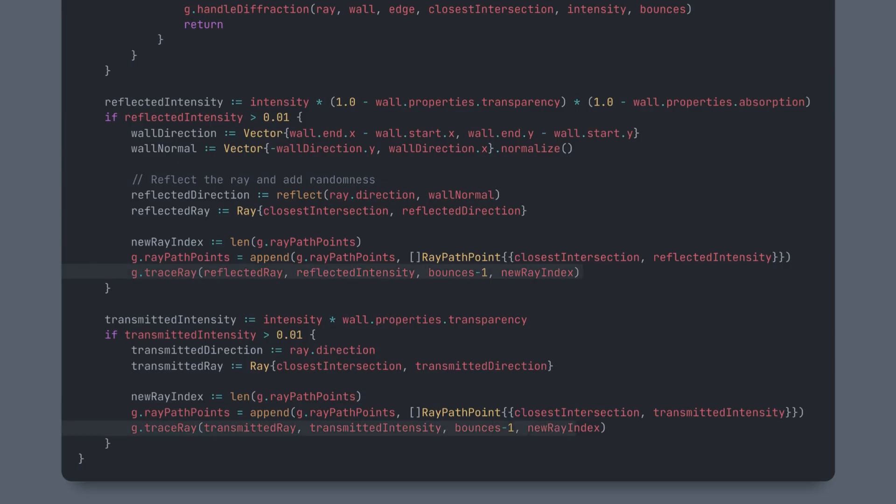In reality, light doesn't reflect perfectly like this. It scatters in many directions, but for now we're simplifying it with specular reflections. Then we call our trace ray function for our two new rays. Each time we do this, we also decrement our remaining bounces, letting the ray eventually stop.